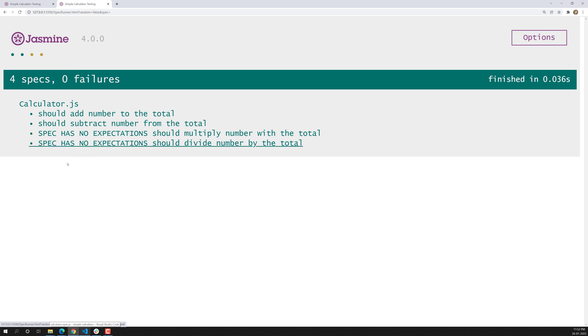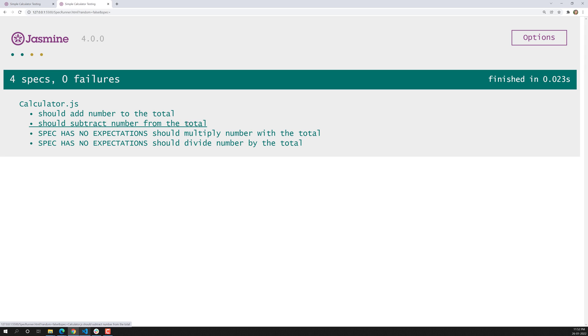Let's see the output. The second spec 'should subtract number from the total' has also passed, and the first spec is also passed.